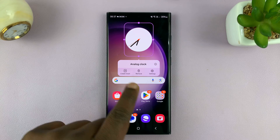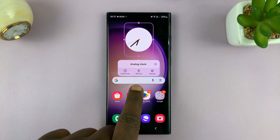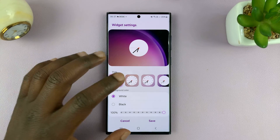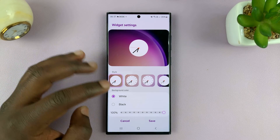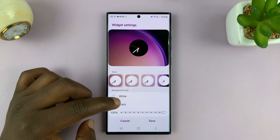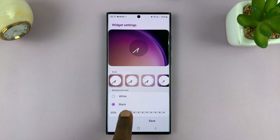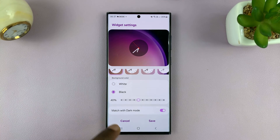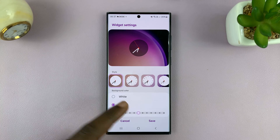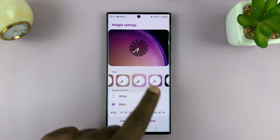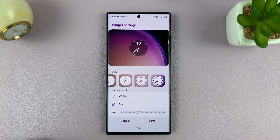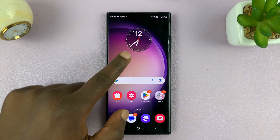I can edit the settings by long pressing again on the widget and then tapping on settings. I can change the appearance, the opacity, and choose to match with dark mode if I want to. I can even change the style of this particular clock. When done, I'll tap on save.